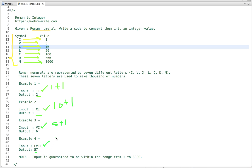In this problem we are given a string, and that string is a Roman numeral. We have to convert it into an integer value. The input is guaranteed to be within the range from 1 to 3999. This is the problem statement, and now let's think about how we can solve this problem efficiently.